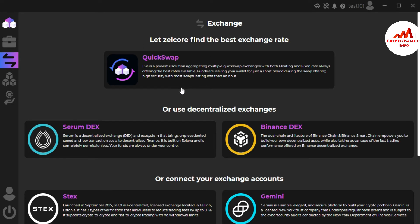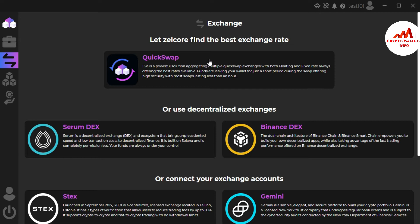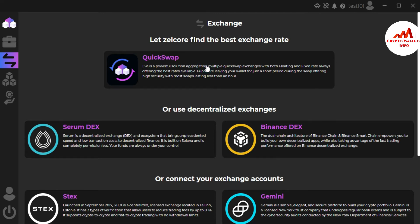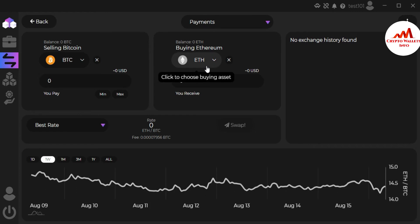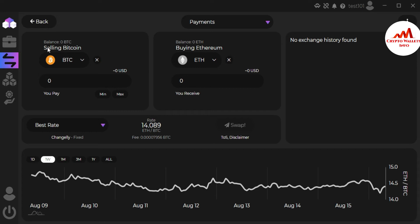Today we are going to use Quick Swap. You can use this option. Here is a powerful solution where you can quick swap exchange with both floating and fixed rate, always offering the best rate available. Funds are leaving your wallet for just a short period during the swap, offering high security.